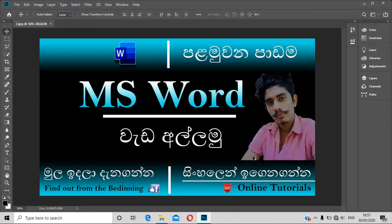Hello everyone, welcome to the Technopedia YouTube channel. I will show you the Microsoft Office package, including Microsoft Word, Excel, Microsoft Access, and PowerPoint.